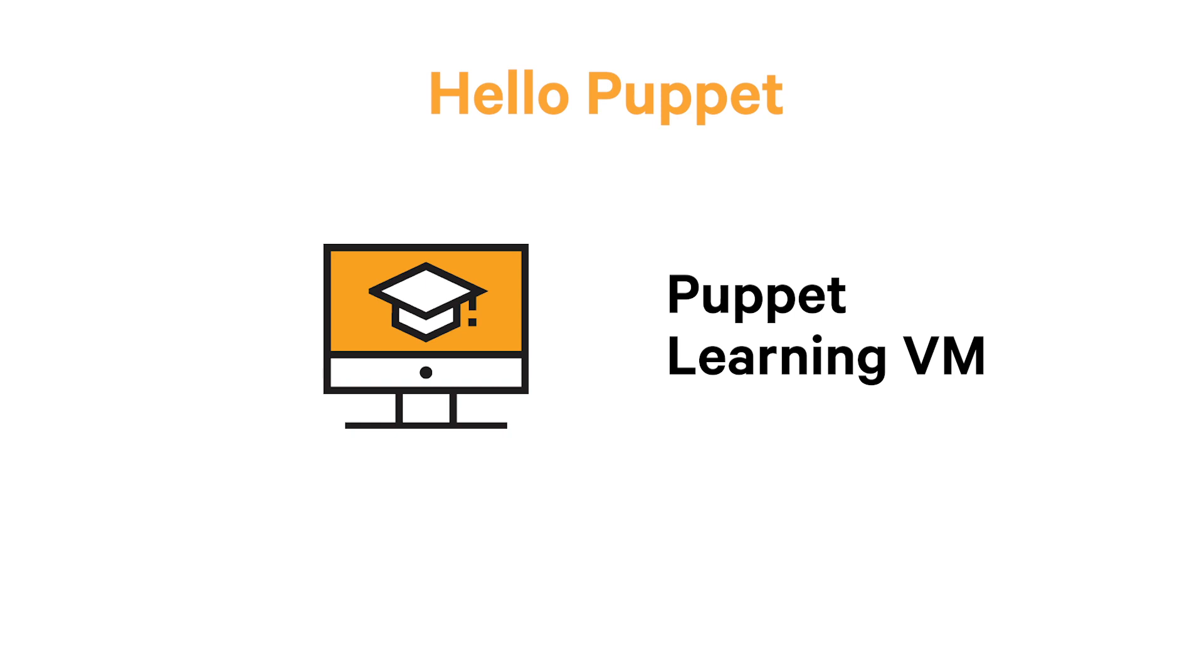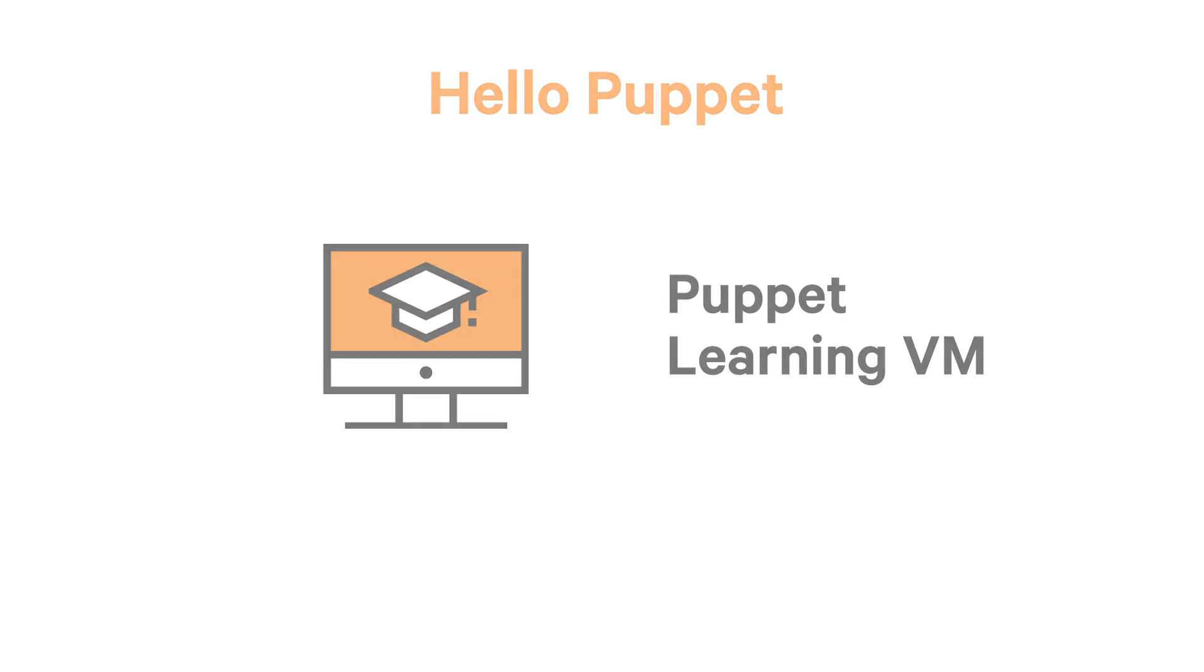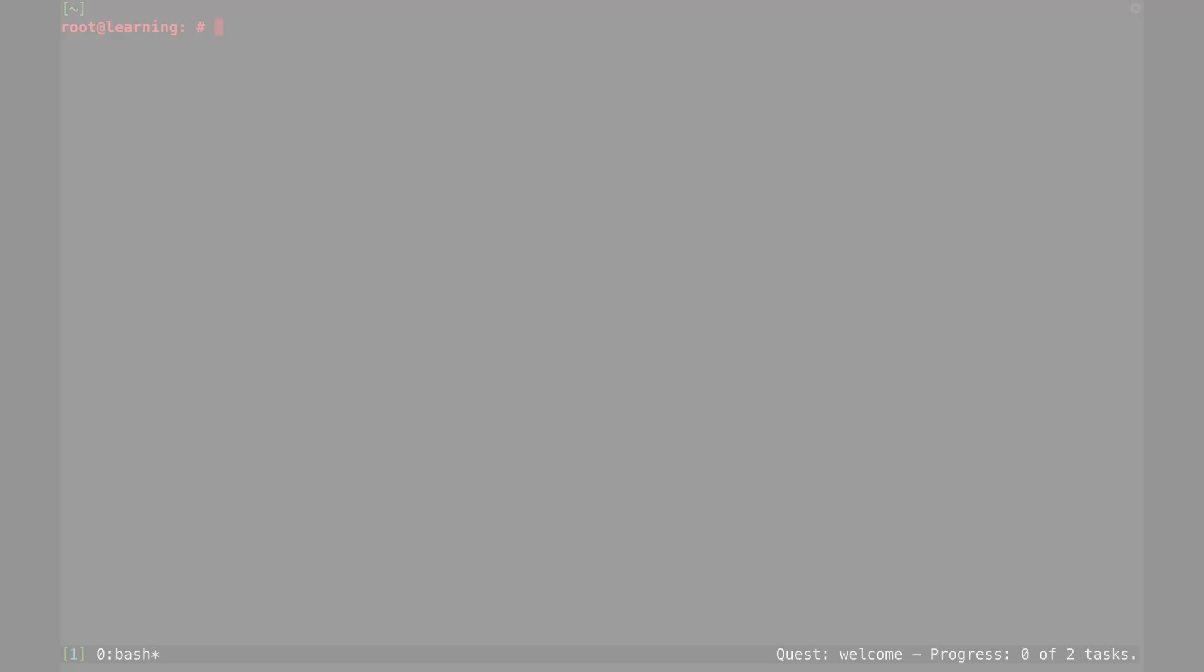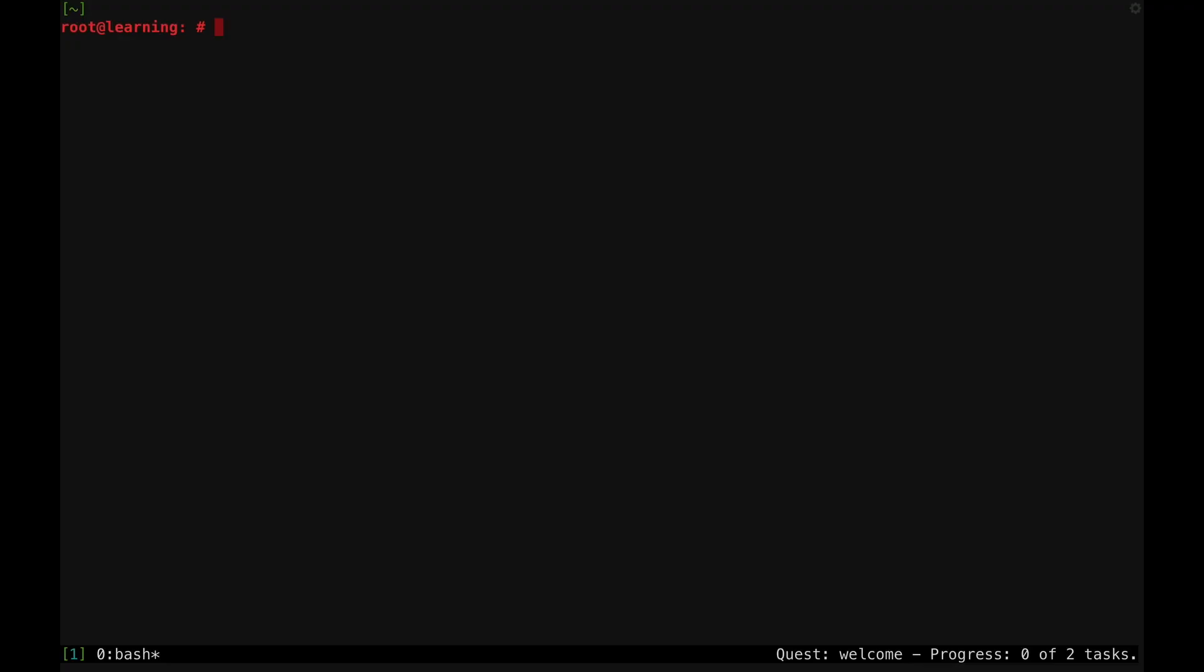If you'd like to follow along yourself, you can find a link in the notes below to the Learning VM download page and more information on setting up the Learning VM. Before getting started, I'll run the quest command on the Learning VM to set up the environment I'll be using to demonstrate these concepts.